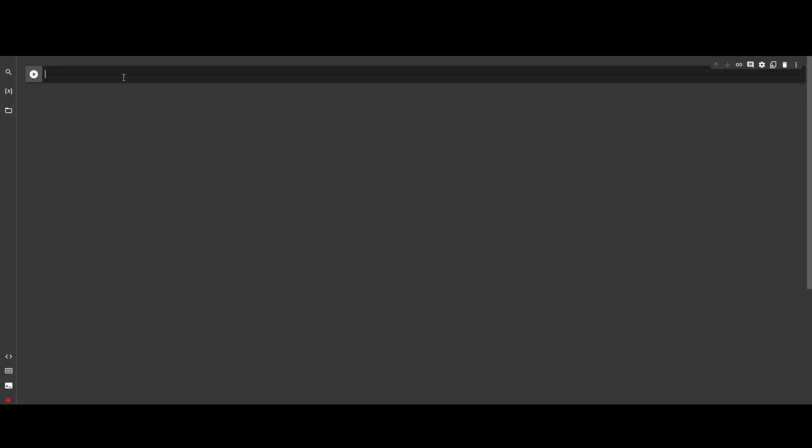Hello and welcome to a new geoprogramming video. Today we are going to learn how to save a WMS file as a raster. The first thing we need to do is load the packages. Since I am using Colab, first we need to run pip to install the packages.